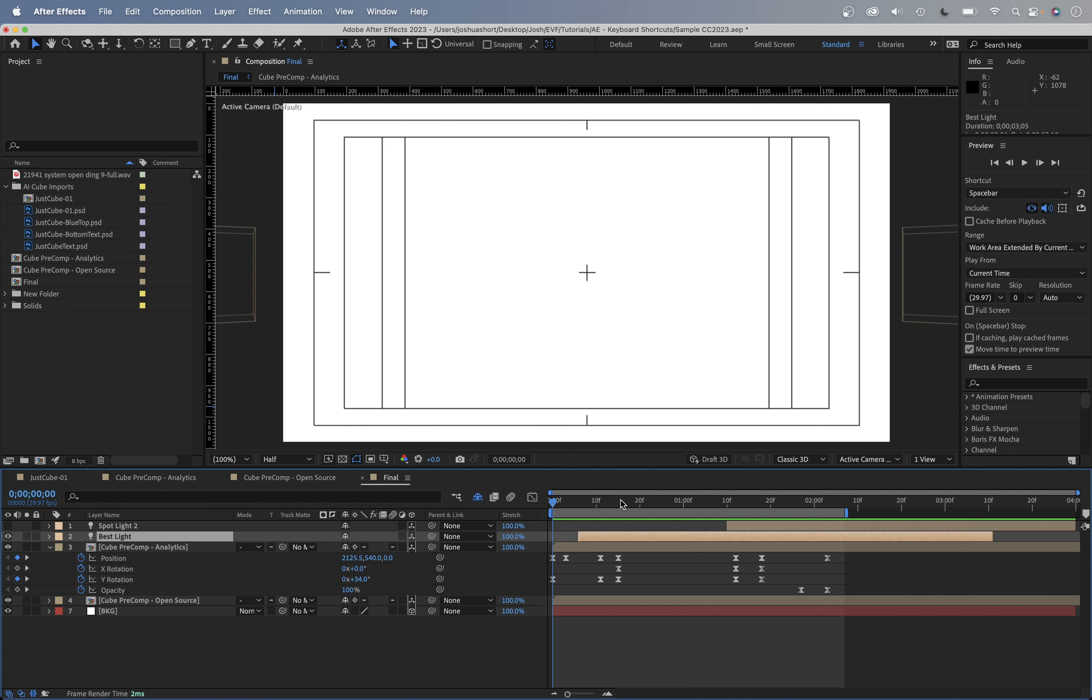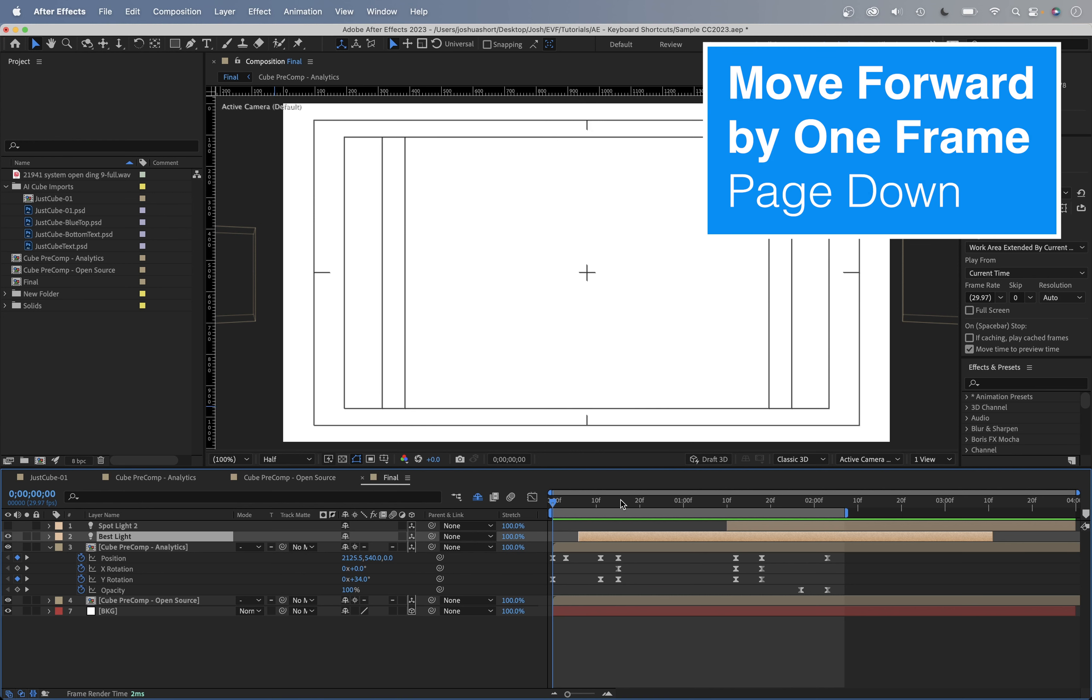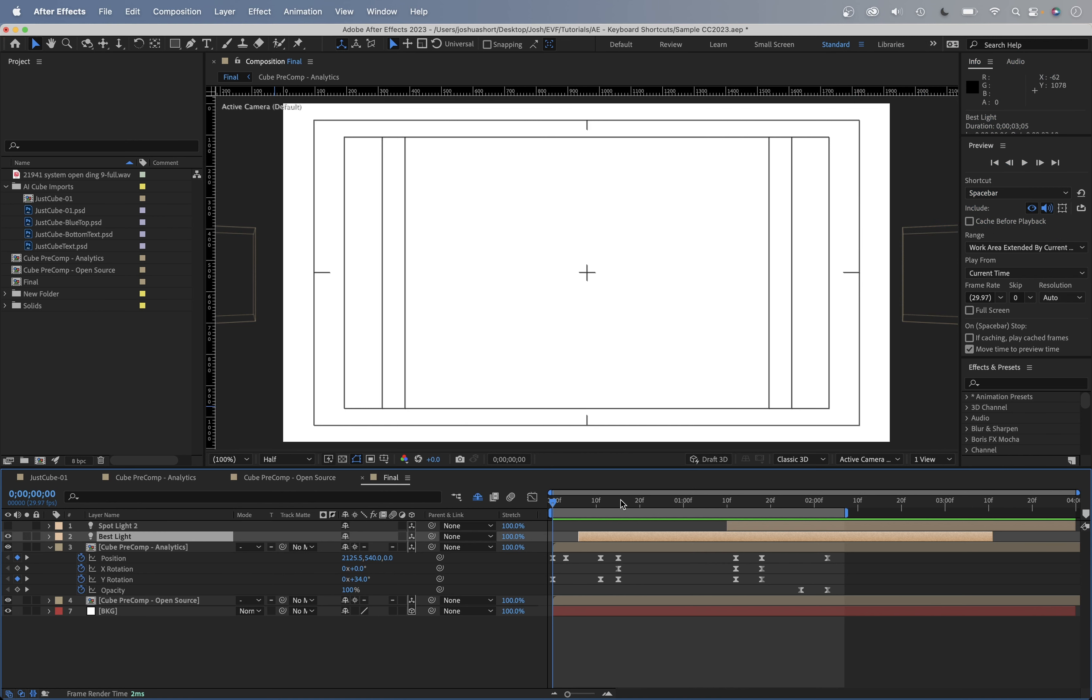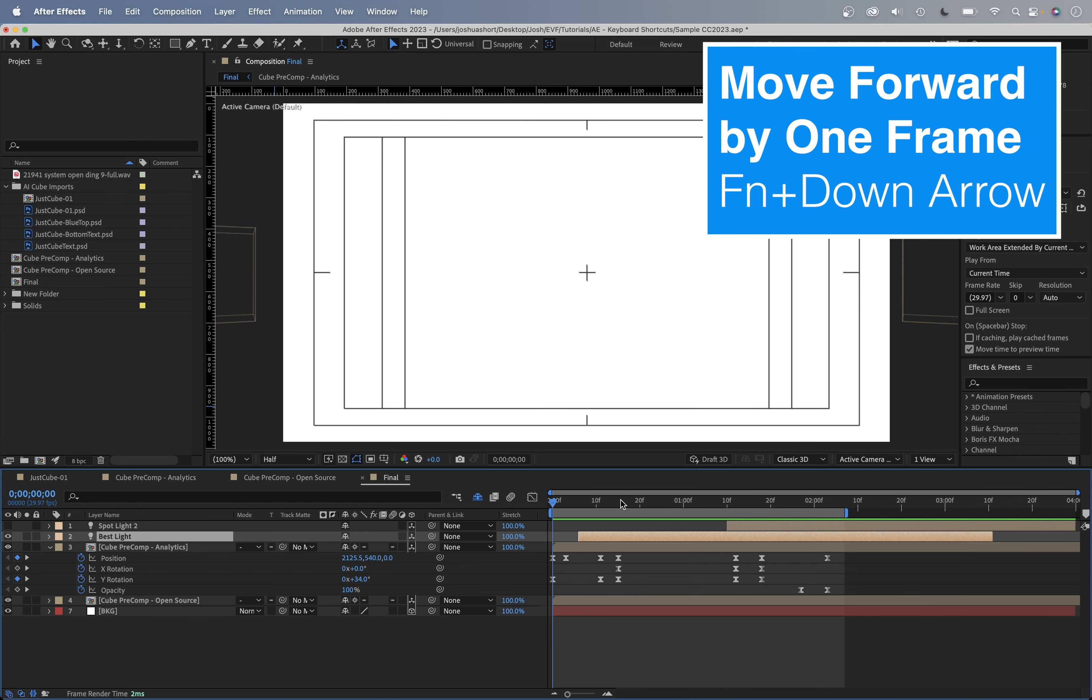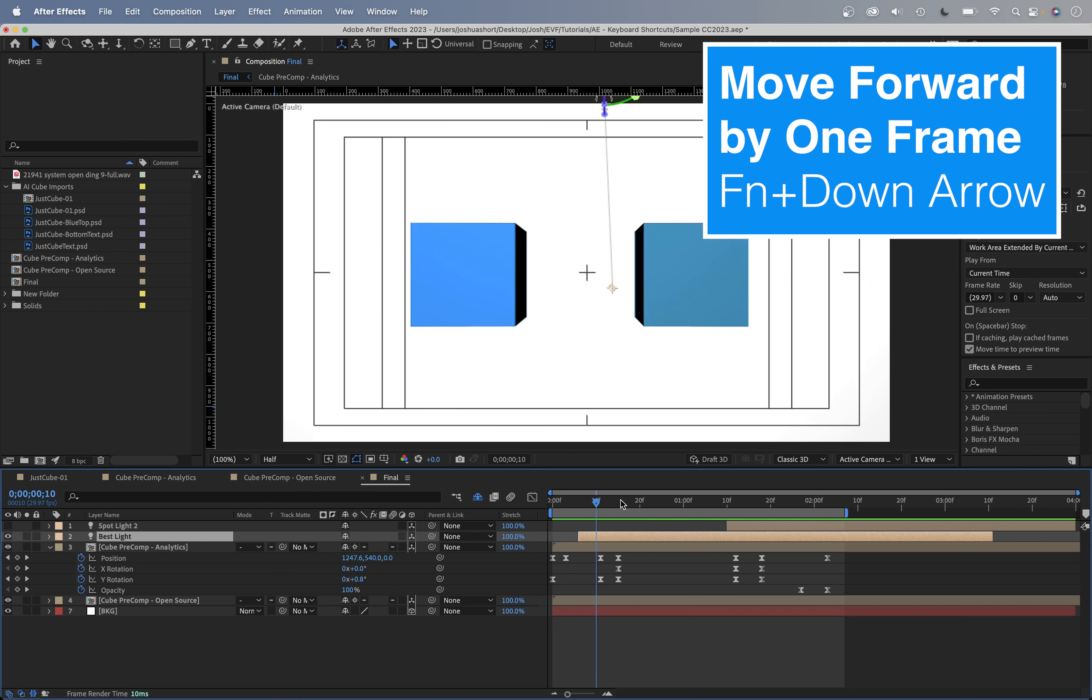And these next keyboard shortcuts to move by frames, really remember these, these are so useful and you're going to be using these all the time. To go forward one frame, hold down the page down or hit the page down button. Every time you hit it, you're going to move a frame. If you're on a laptop, hold down the function key and the down arrow, and you are going to move one frame at a time.